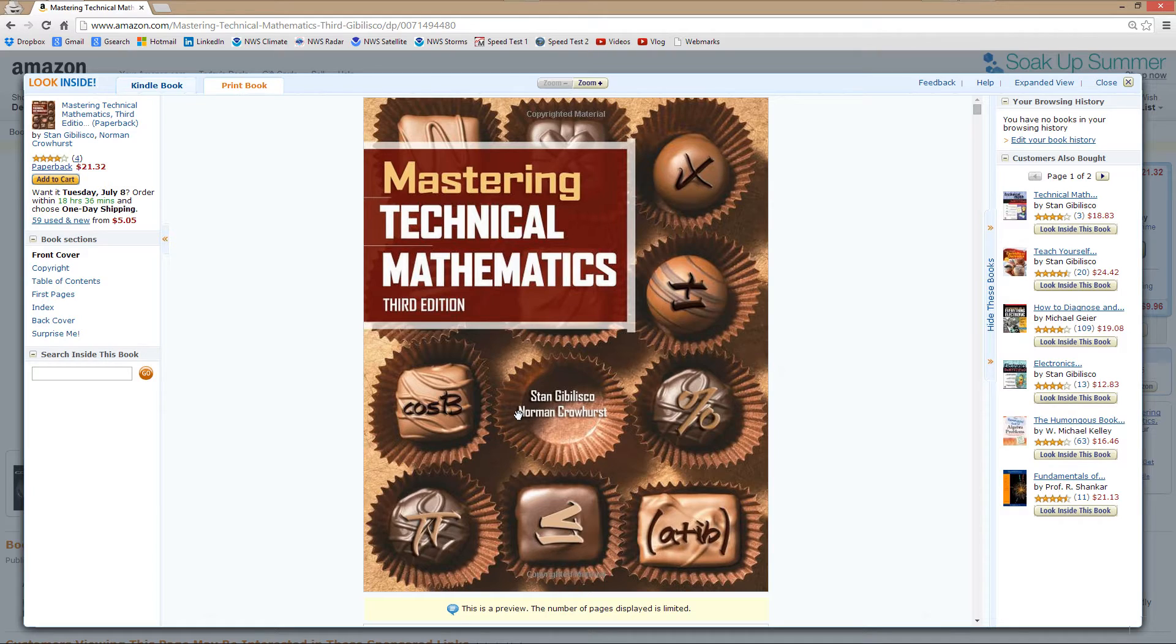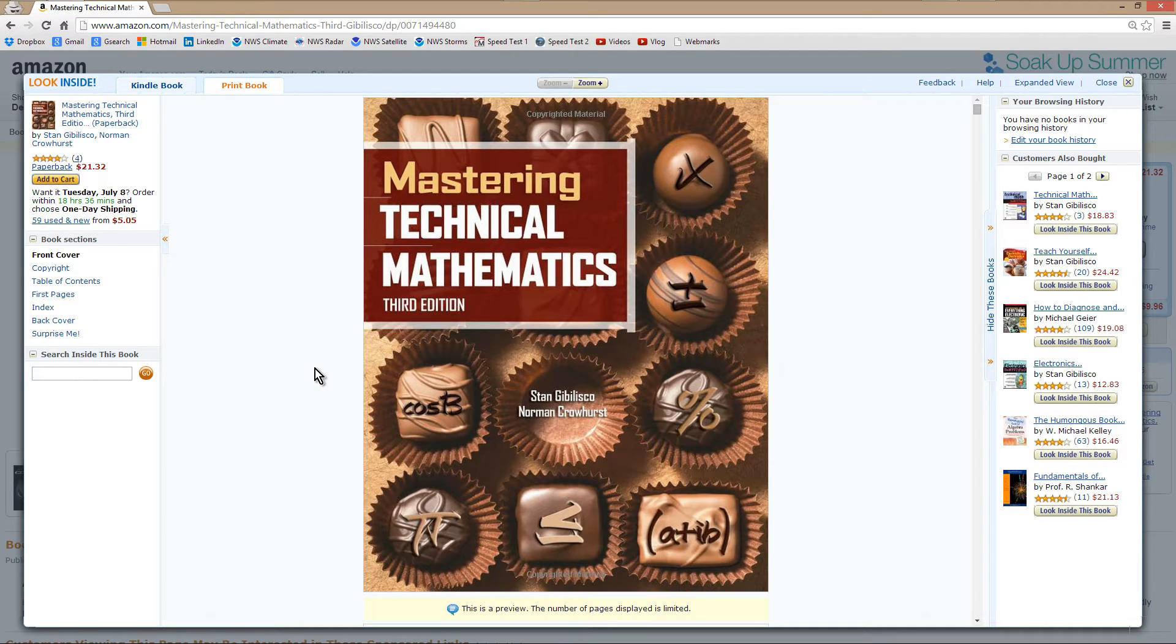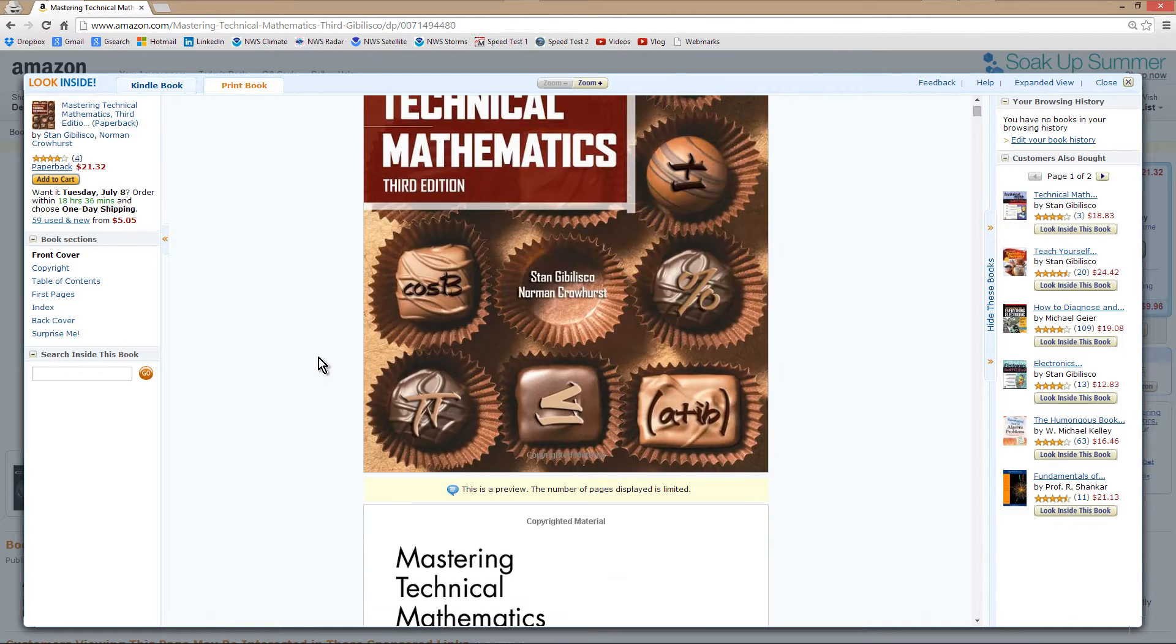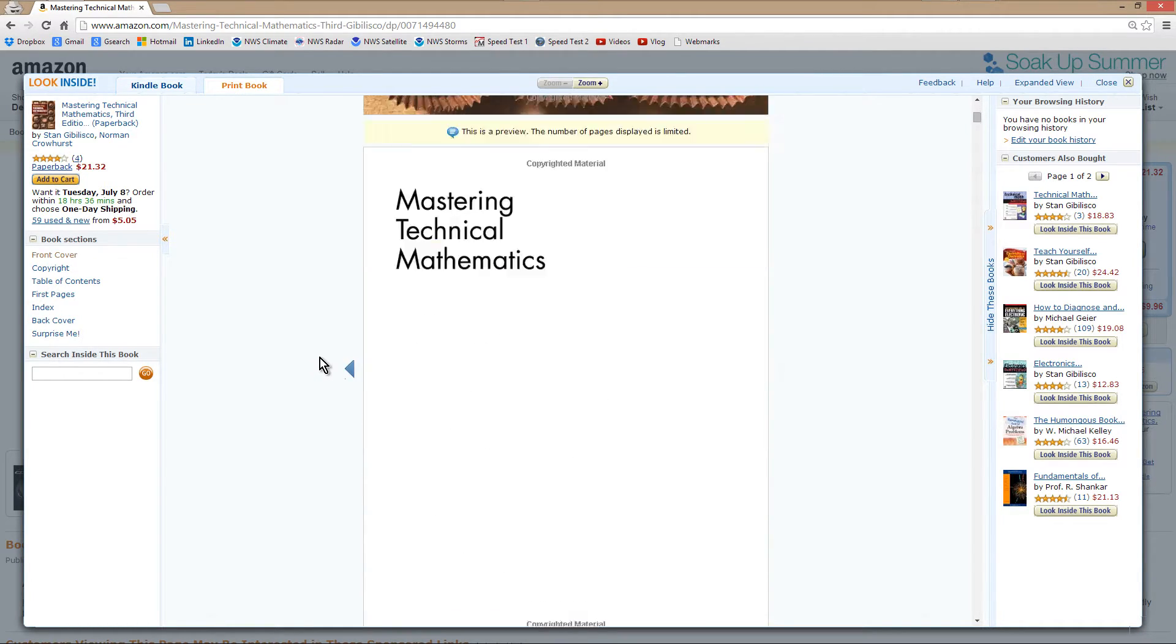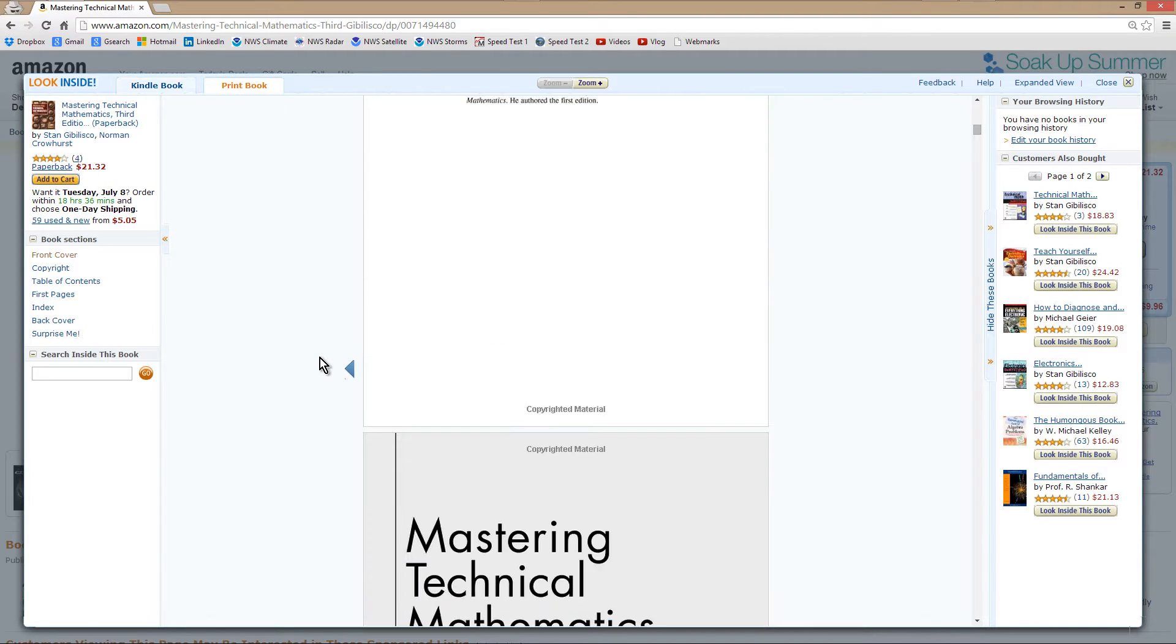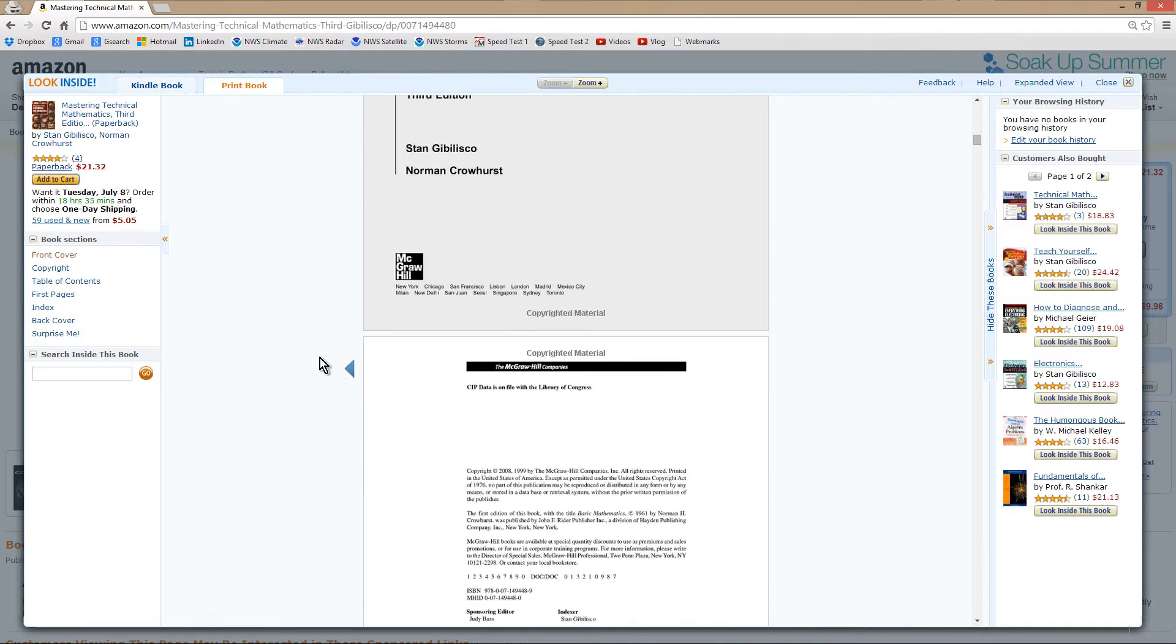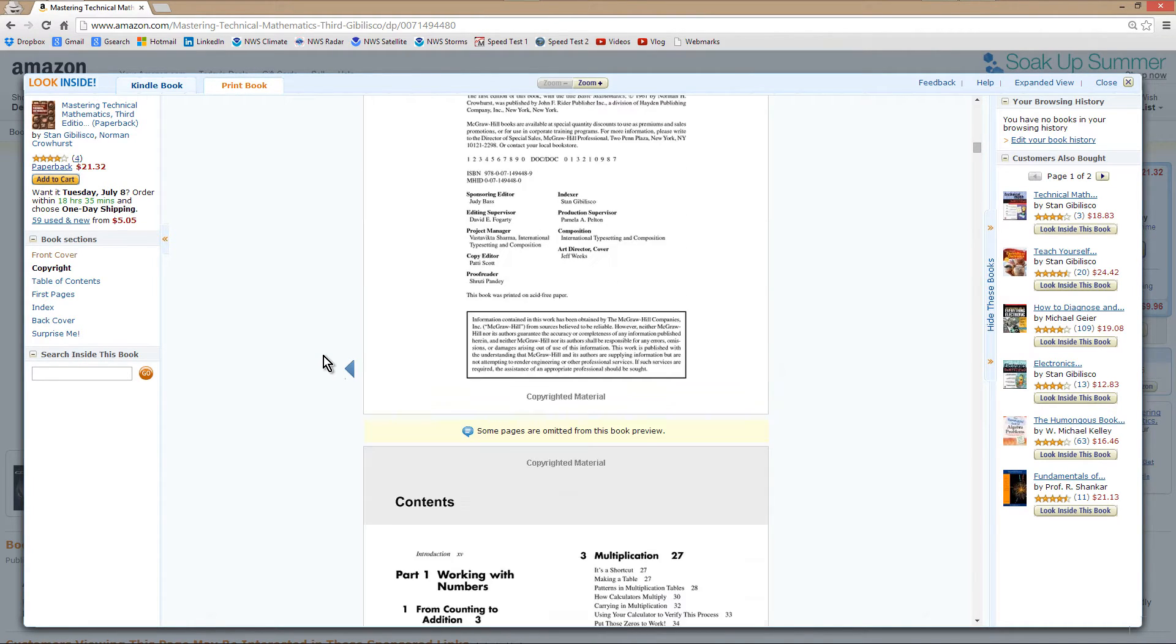This is the Amazon page for that book, and I will provide a link to the Amazon page for that book, in case you are interested in it. It starts out with very elementary mathematics, and then proceeds to rather complicated mathematics.